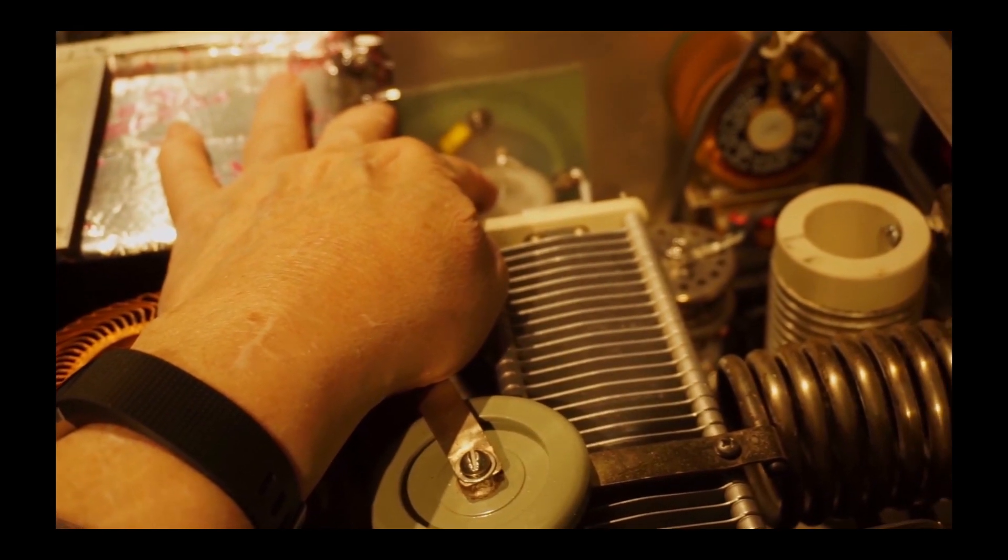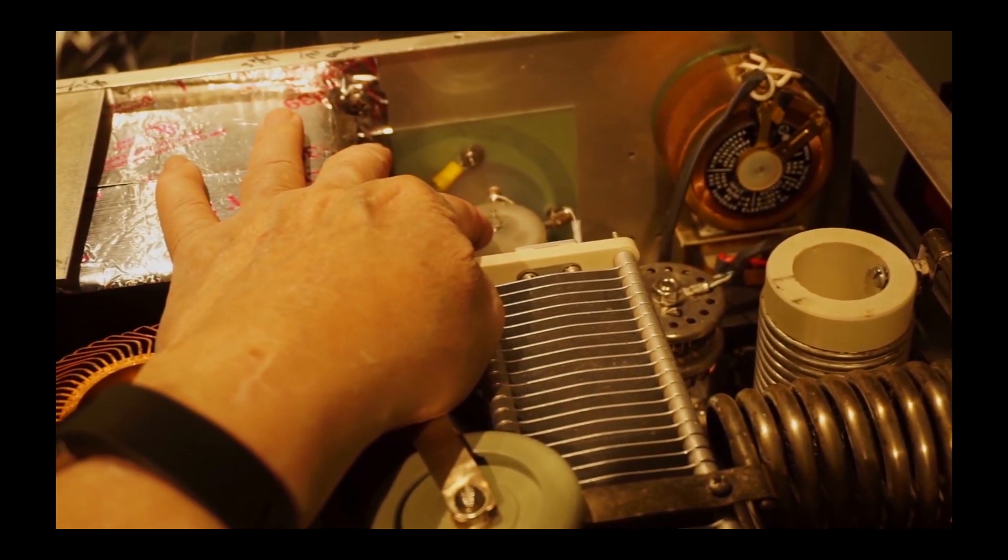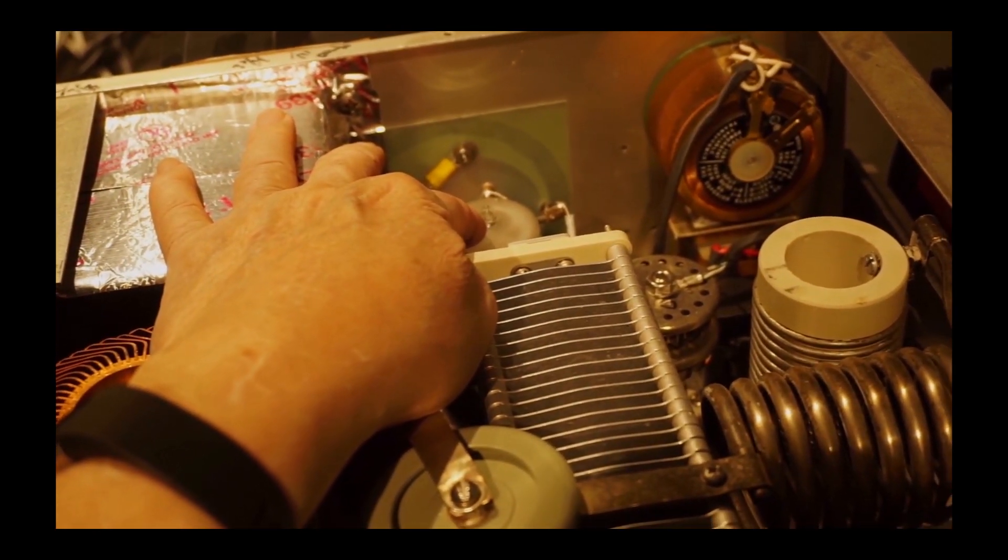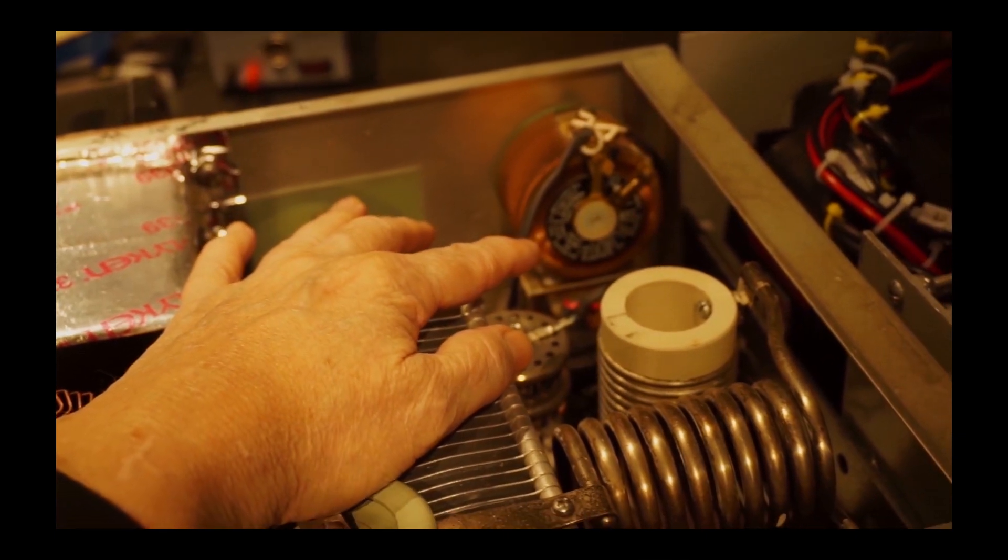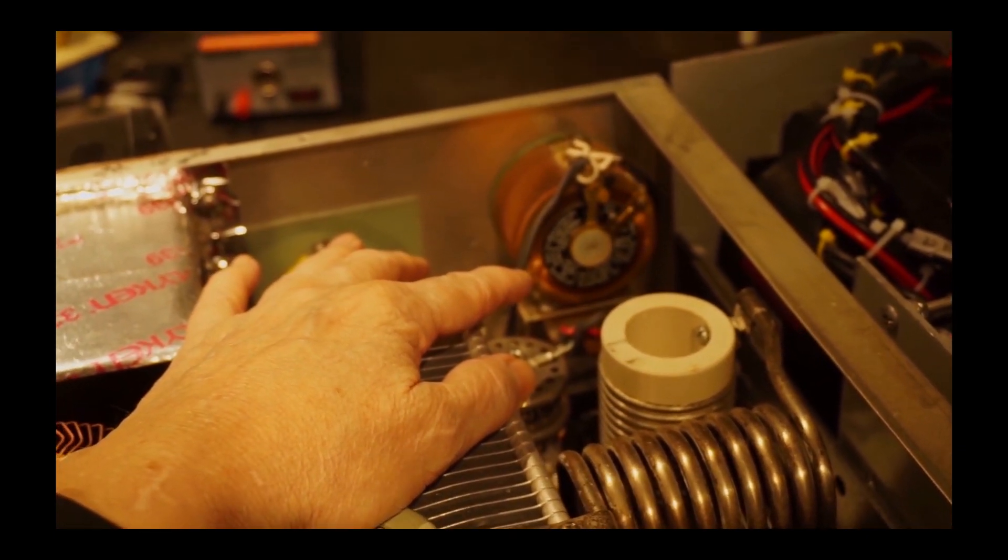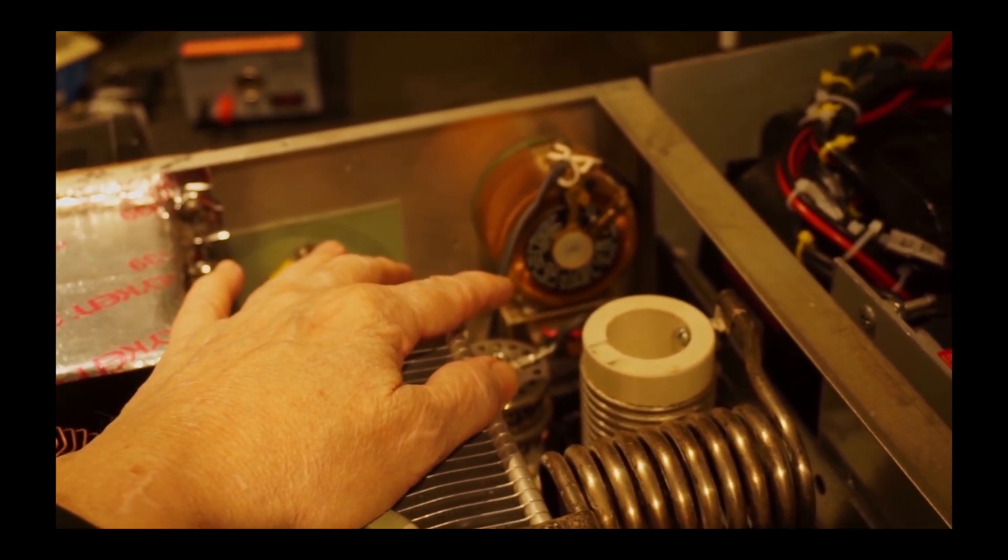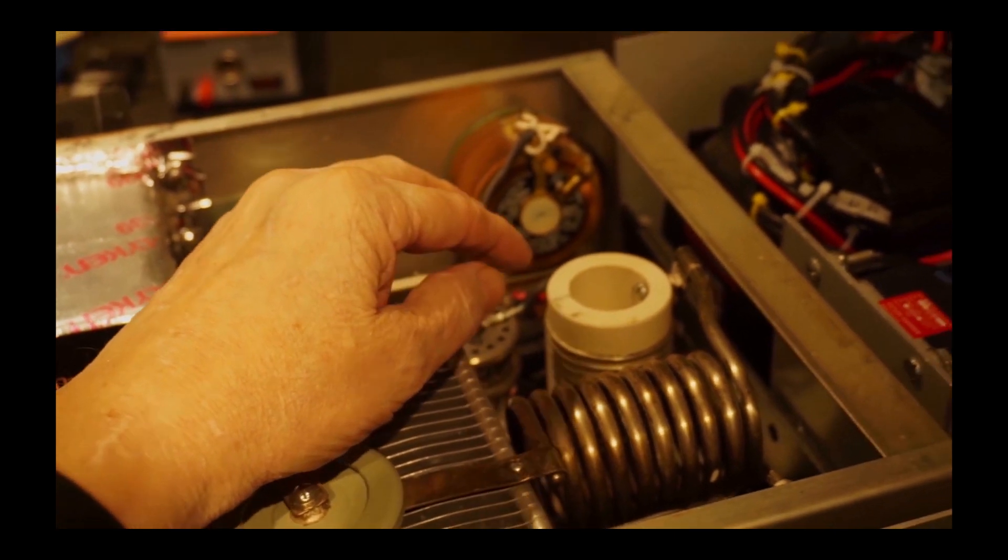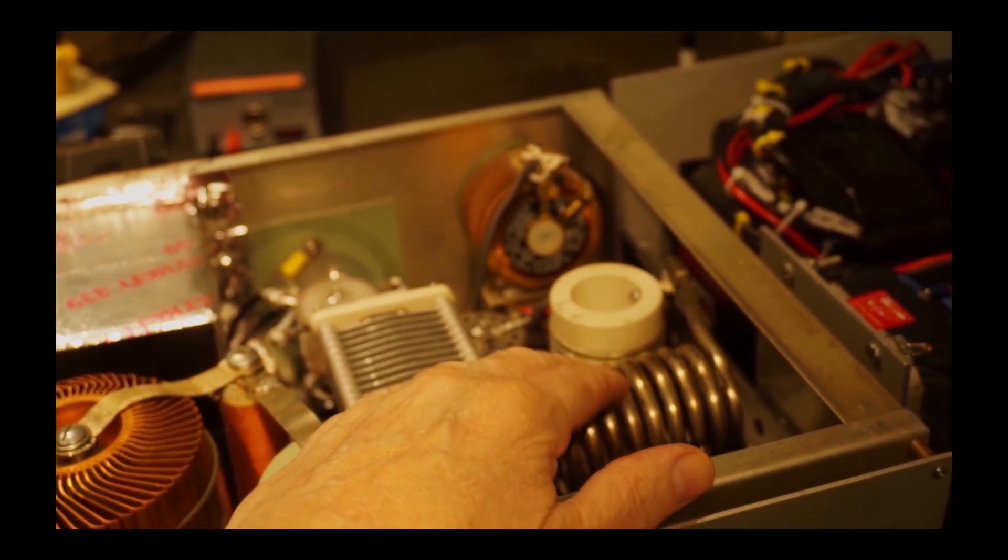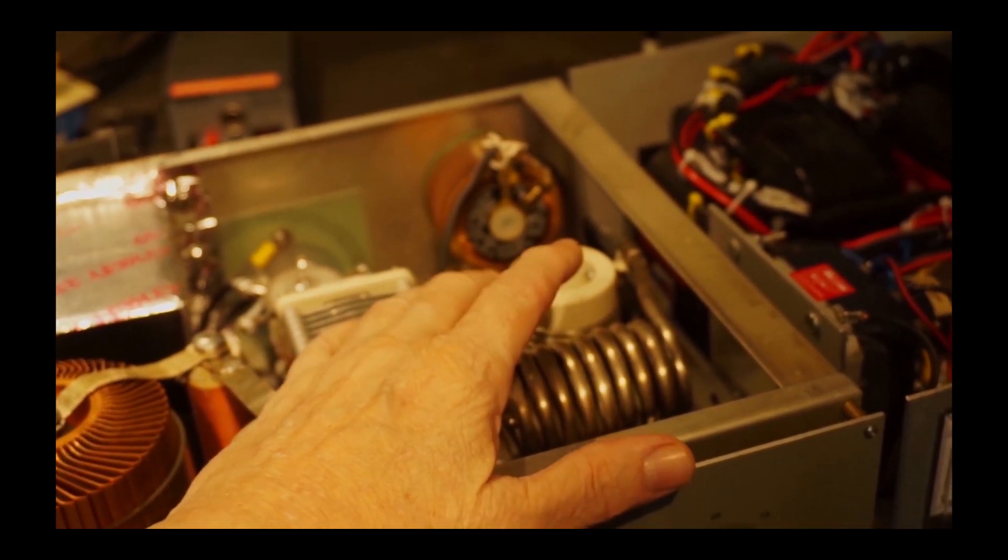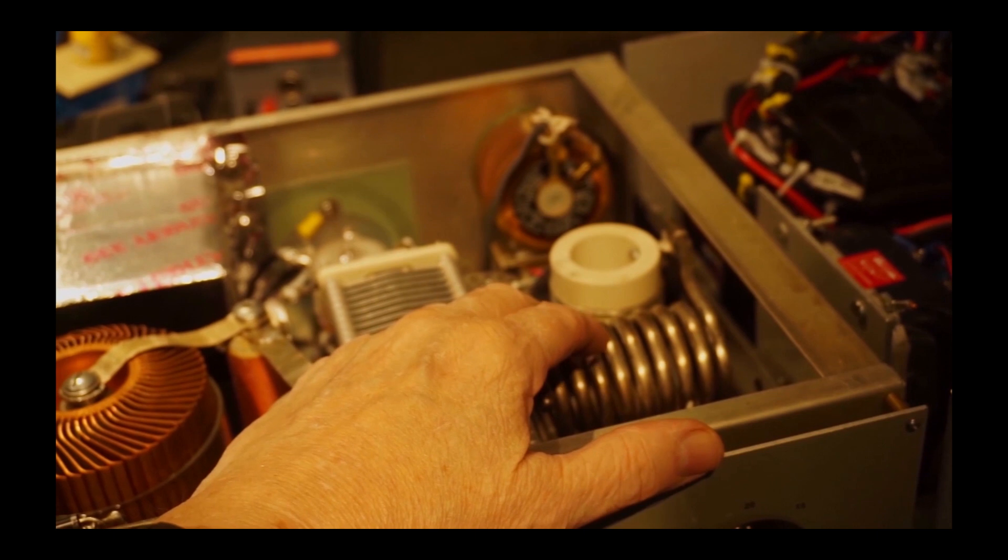The variac on the back controls the filament voltage to the GS35B. It needs to be really right on its rated voltage.